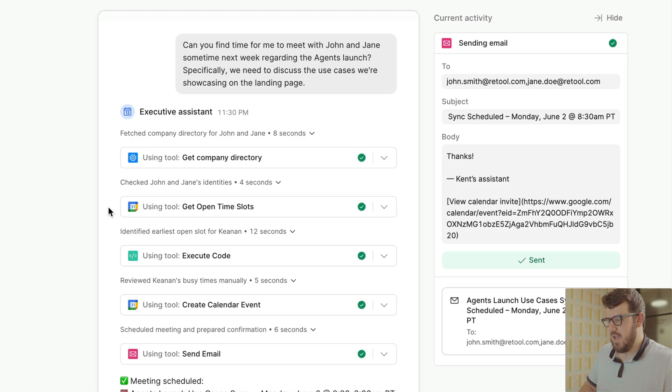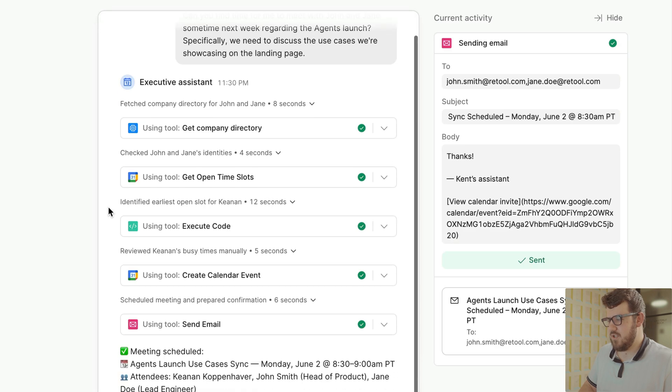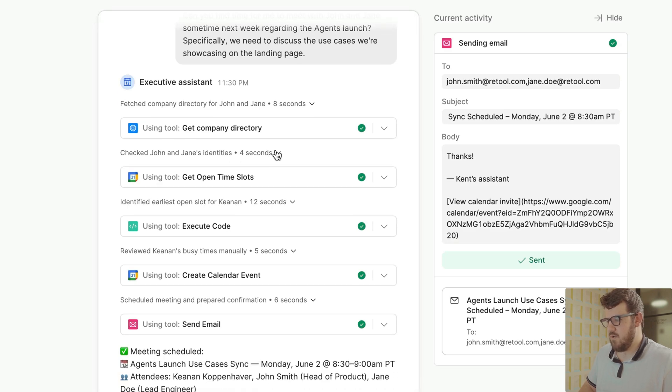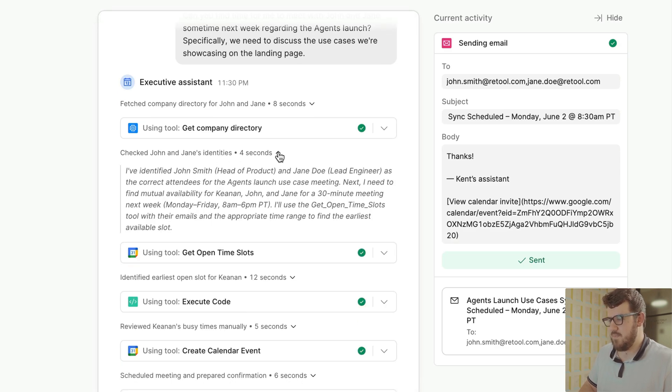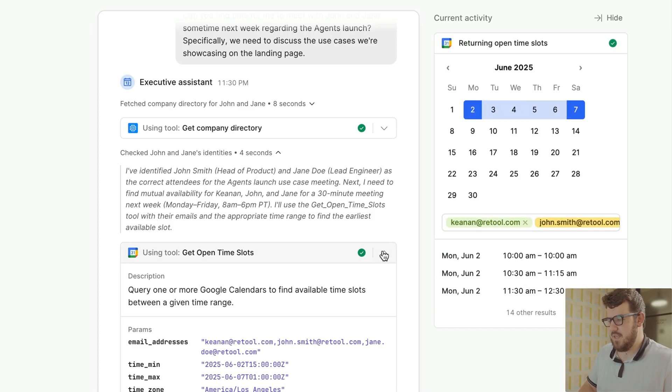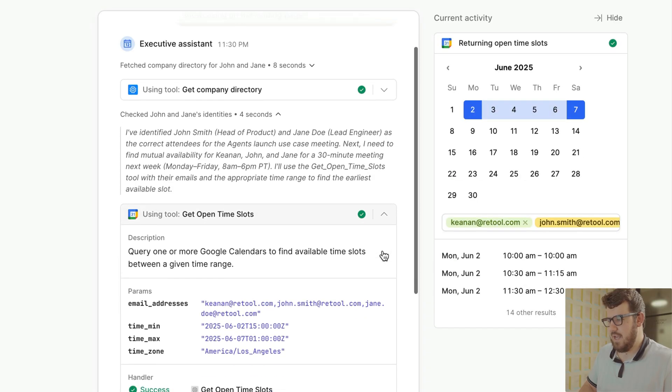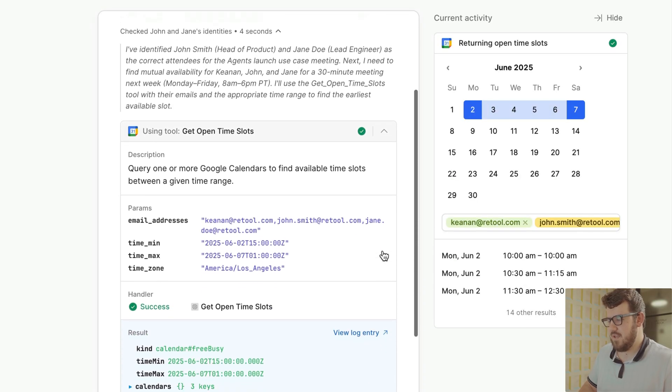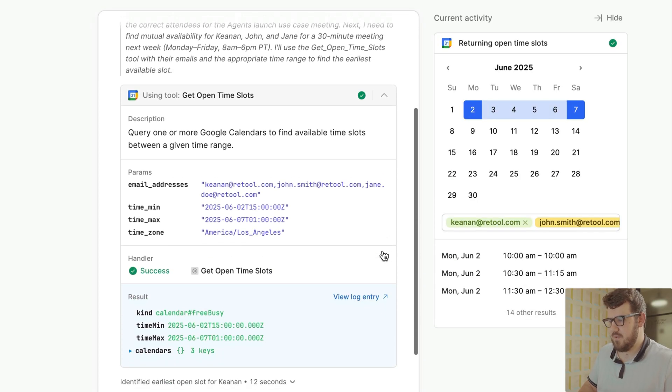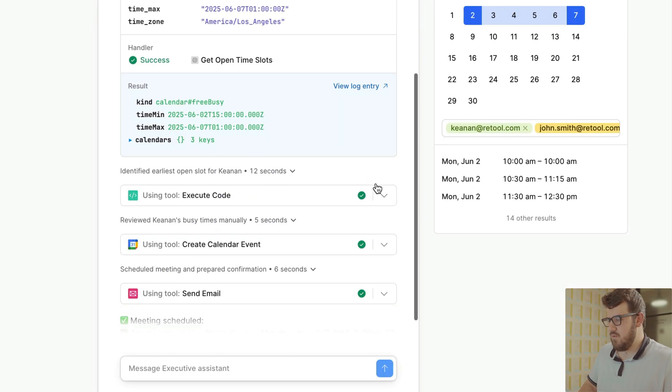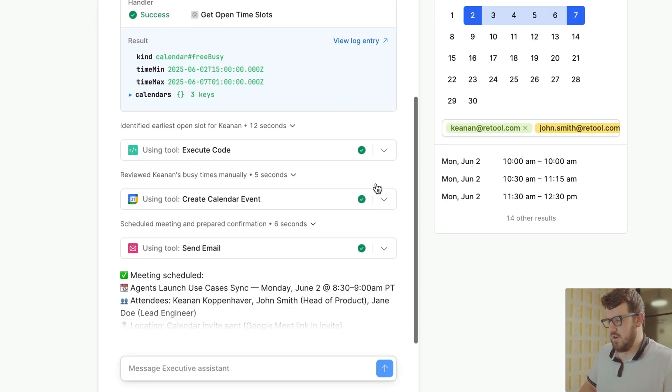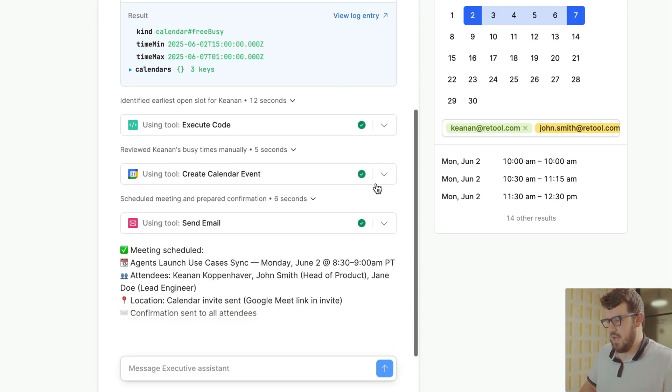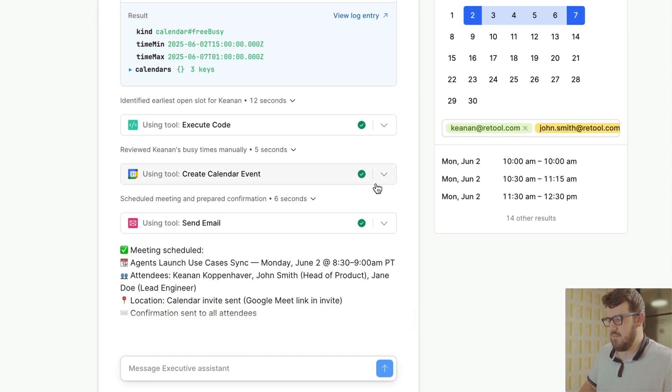You can get more detail about any of the pieces of the agent's thought process or any of the tools it used by clicking to expand that portion of the chat. In this case, we see that it decided to call our calendar tool with the correct email addresses and got this result. Your agent will ask any follow-up questions it has in the chat or let you know when it's completed the task.